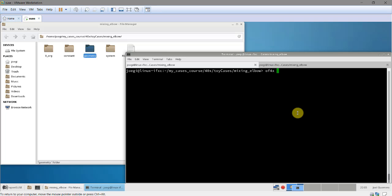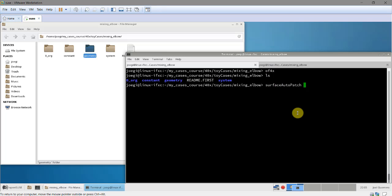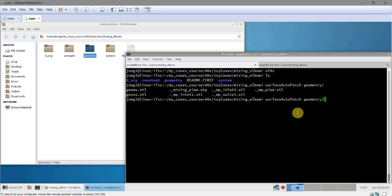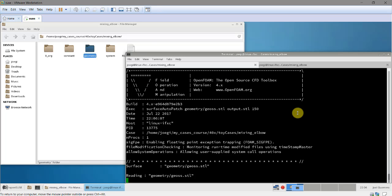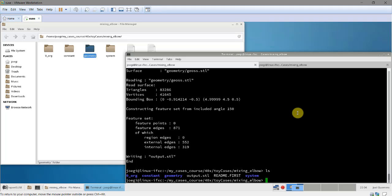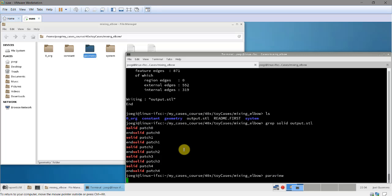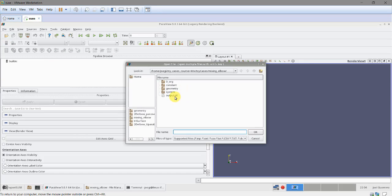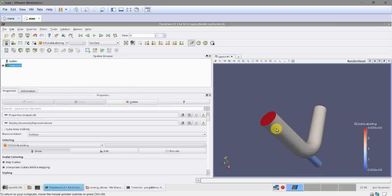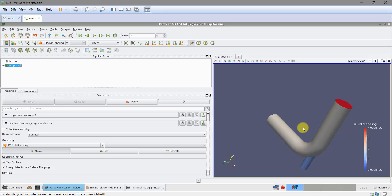To split into multiple surfaces, remember that in OpenFOAM there is a utility called 'surfaceAutoPatch'. You give it the geometry as input, specify a feature angle — similar to the one used in SnappyHexMesh — and it will automatically split the geometry. The output shows it was split into five patches. Opening it in ParaView, each color corresponds to a different surface.